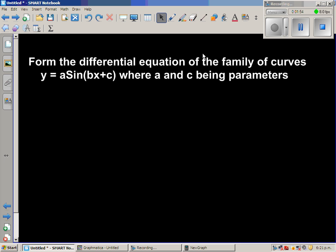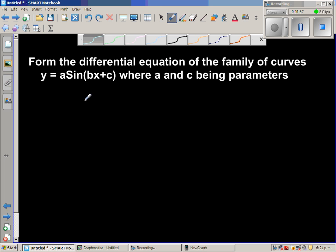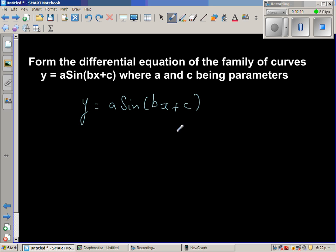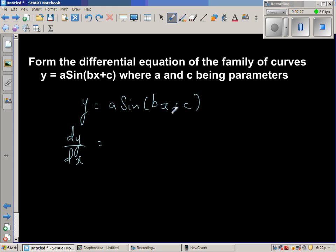Now let's do it algebraically. The equation is y = a·sin(bx + c). Since we have two parameters, we need to differentiate twice to find the differential equation. Differentiating with respect to x: